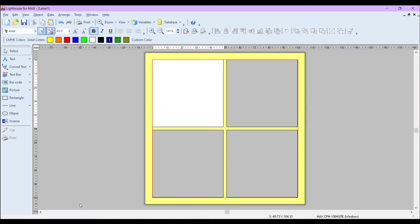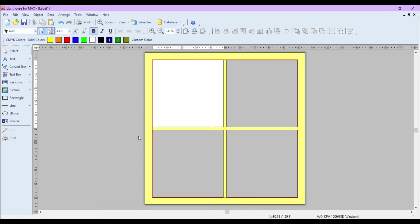Hello everyone, this is James from Lighthouse. Today I'm going to take you through how to set up a sequential number in the Lighthouse software. First things first, I've just got a 4x4 label template set up.